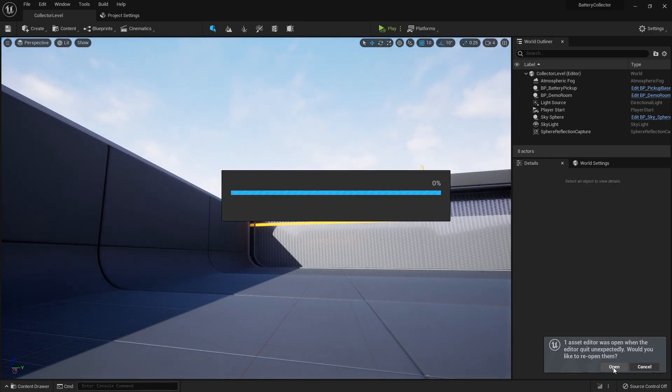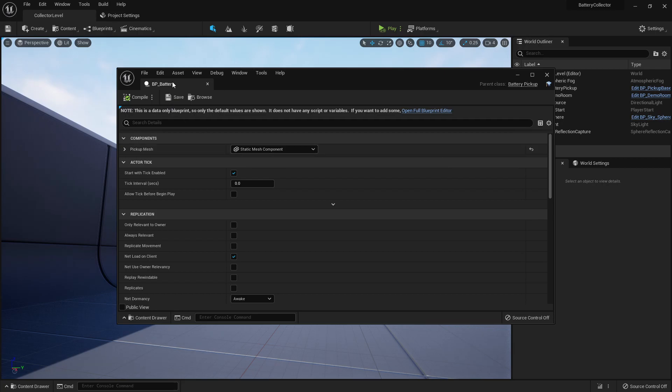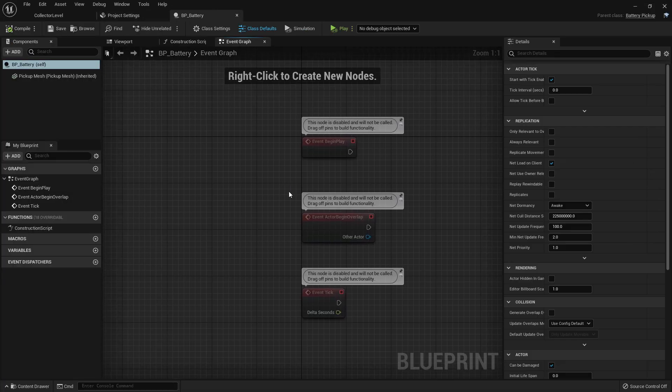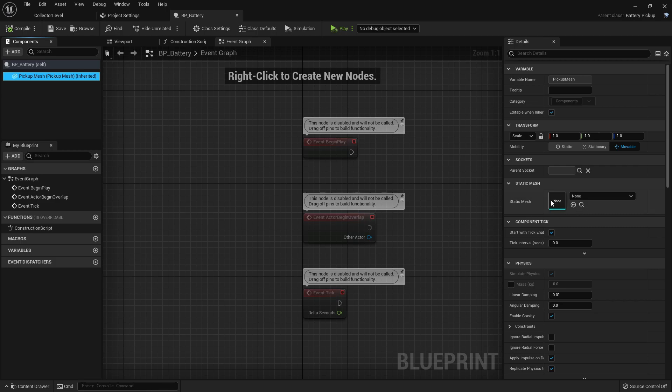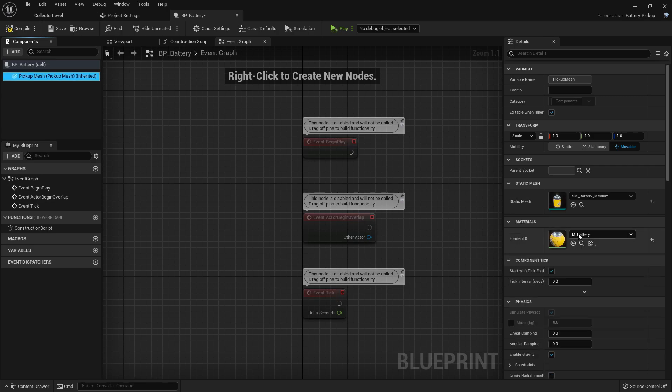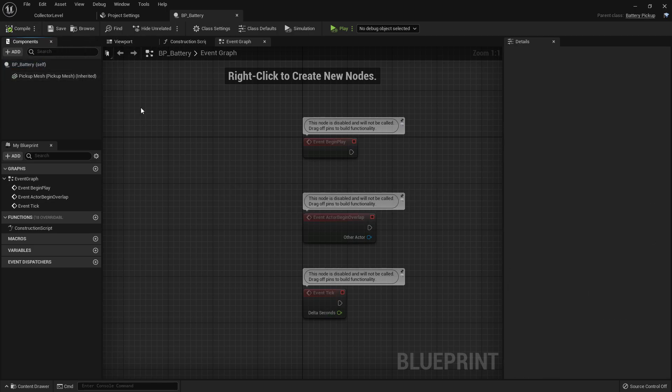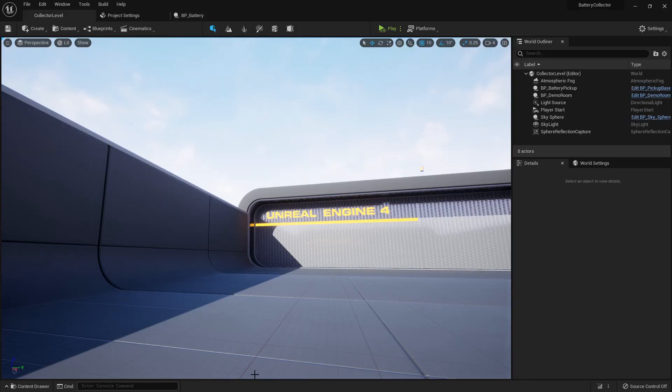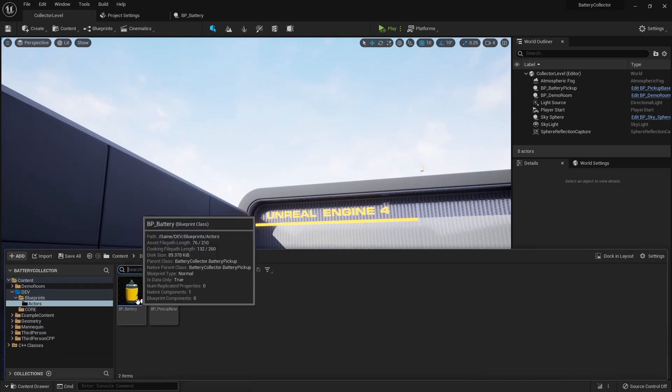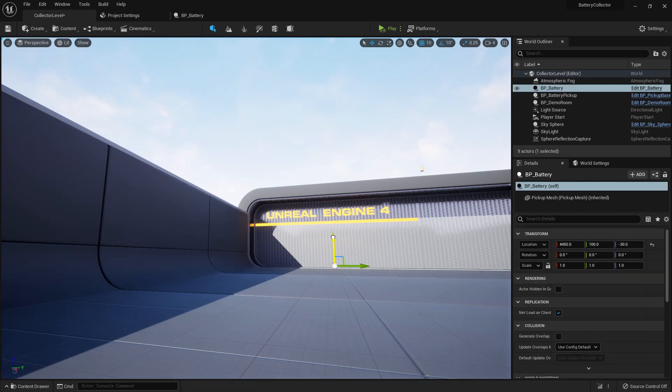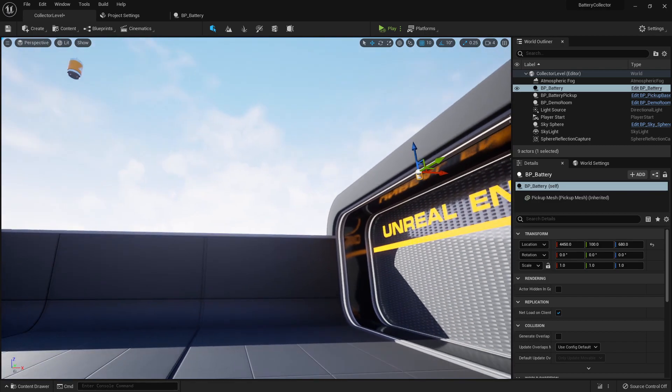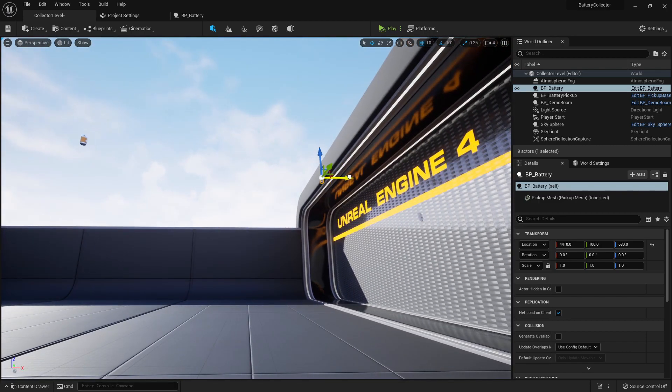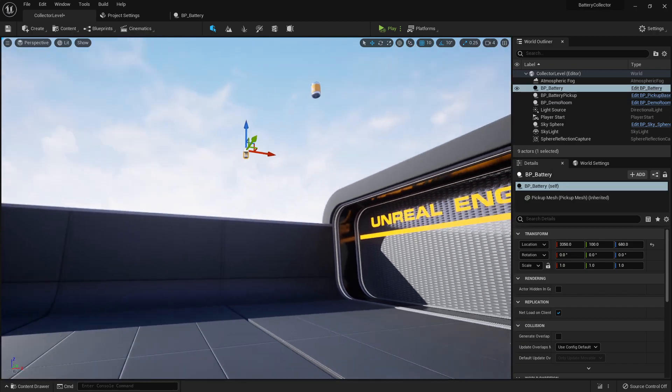Let's reopen that. And now we should be able to open the full blueprint editor. And now we should be able to adjust that mesh, set it to the battery. Okay, and now we're good. So now if we drag that mesh, the battery inside of the level, you'll see that's our base right here. And this is our new battery.